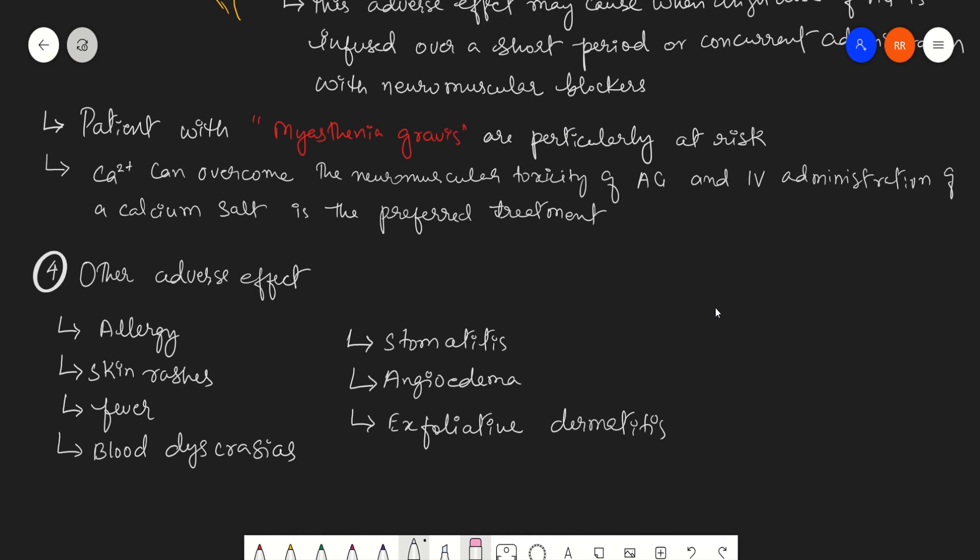So with this, we have completed the adverse effects of aminoglycosides. I hope you like the videos, so please do subscribe the video.